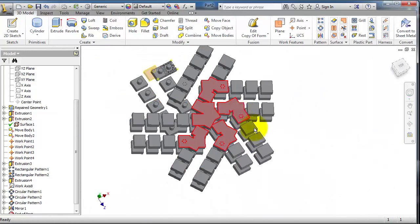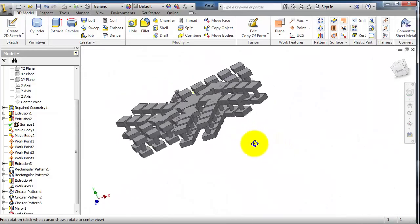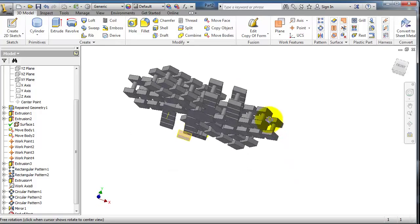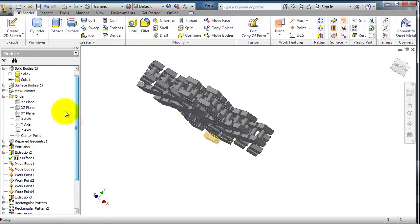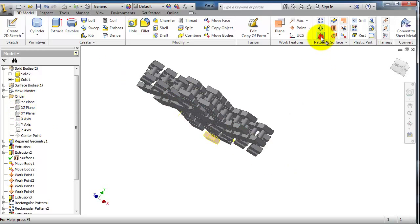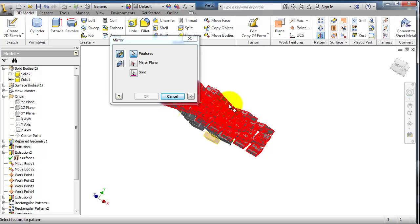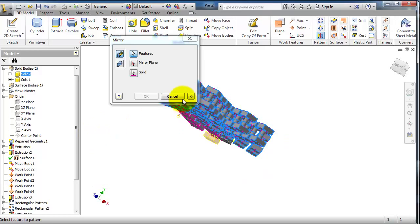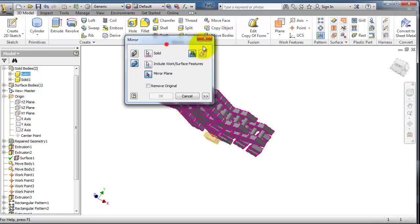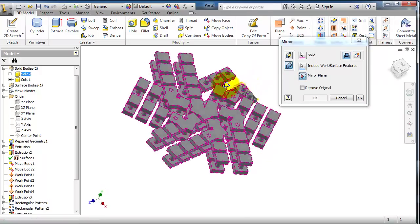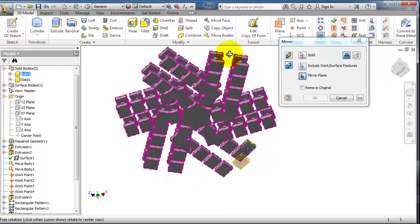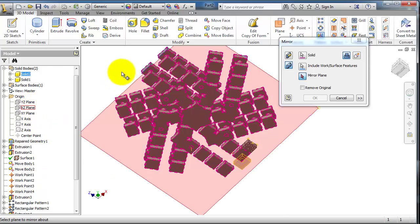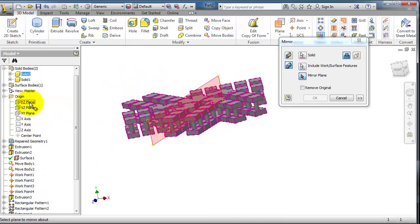Now I'm going to show that you can mirror on the top, or you can select an original plane as a mirror plane. Let's activate the mirror feature. Select the whole body - it's easier to select the entire body. Now let's select the mirror plane. Let's pick one of the original planes from here.